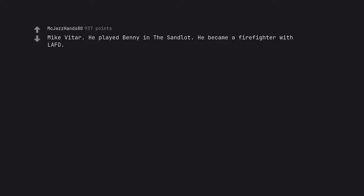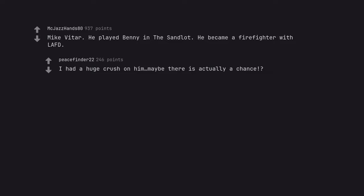Mike Vitar. He played Benny in The Sandlot. He became a firefighter with LAFD. I had a huge crush on him. Maybe there is actually a chance?